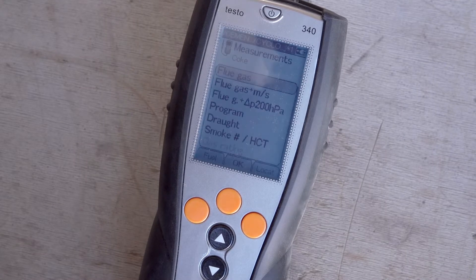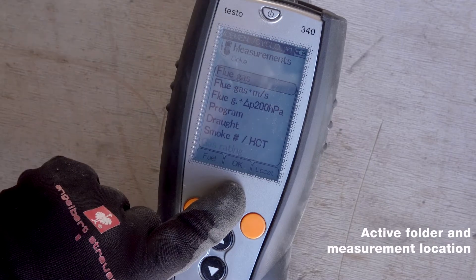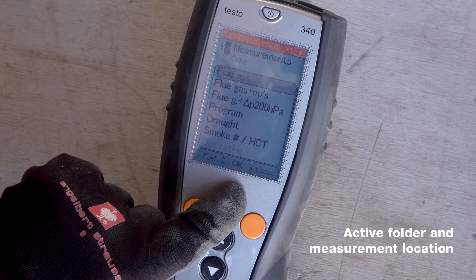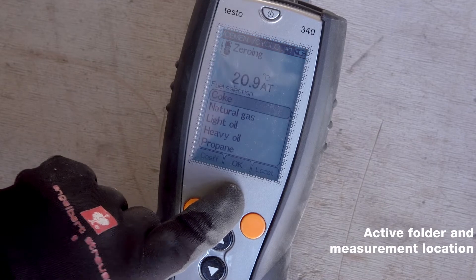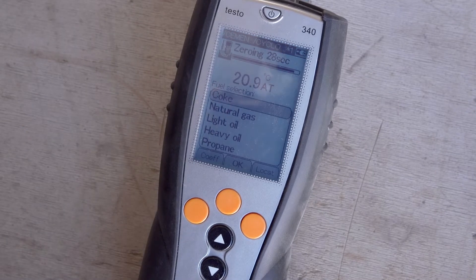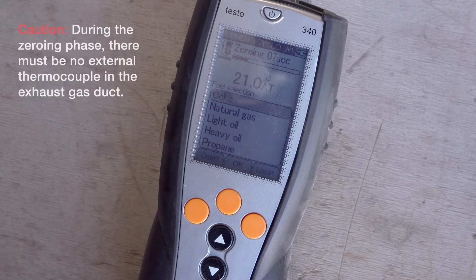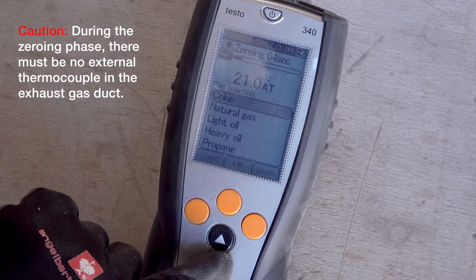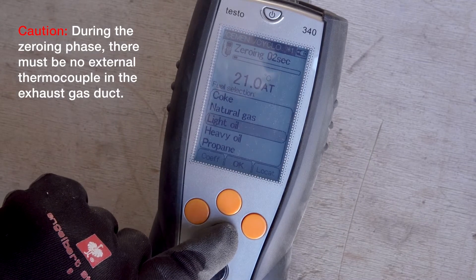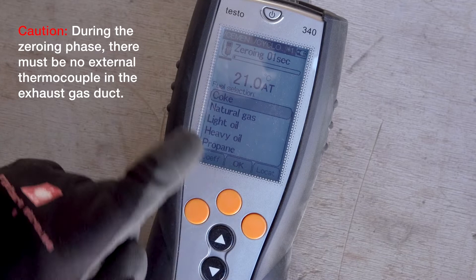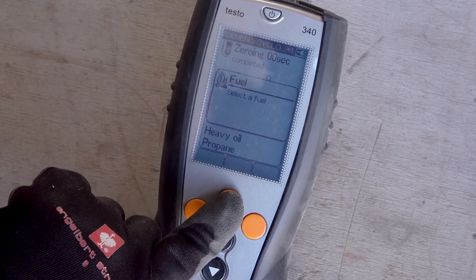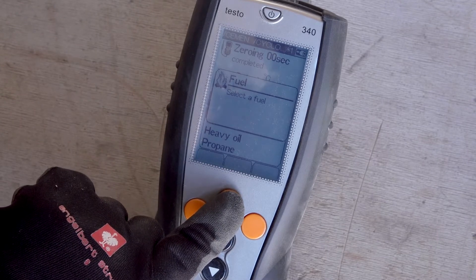After switching on, the Testo 340 is ready for operation in less than 30 seconds. Before the measurement is started, it should be checked whether the correct measurement location is activated in the display. To start the measurement, first select the desired measurement type in the main menu under Measurements.